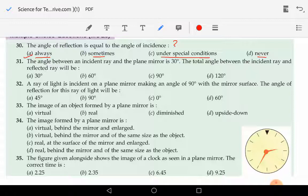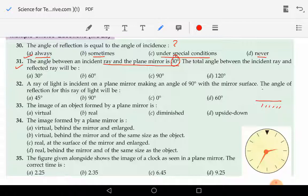Moving on to question number 31: the angle between the incident ray and the plane mirror is 30 degrees. So if this is the plane mirror and this is the incident ray, according to the situation they are saying that the angle between the incident ray and the plane of the mirror is 30 degrees.